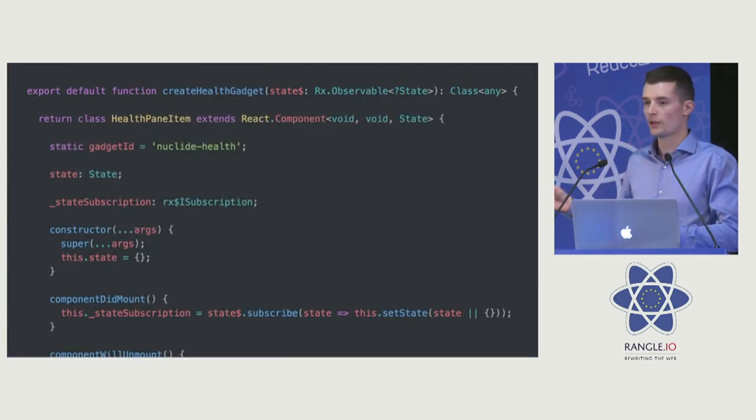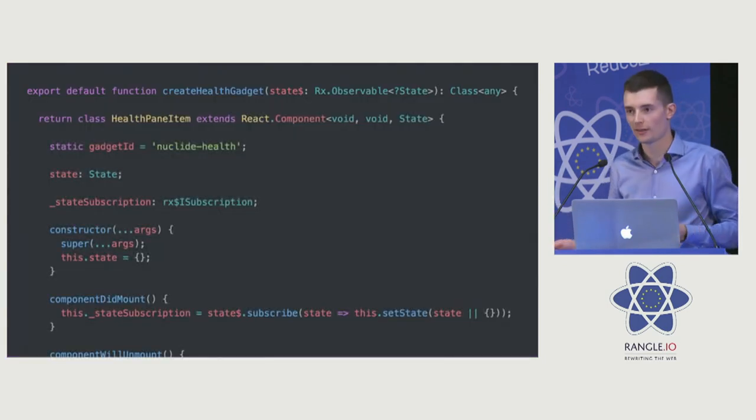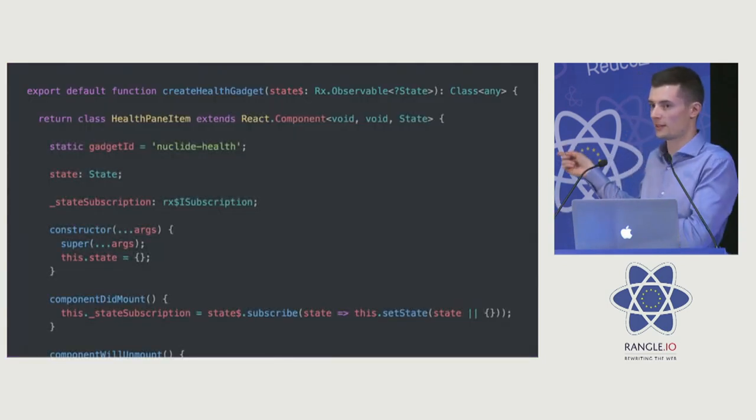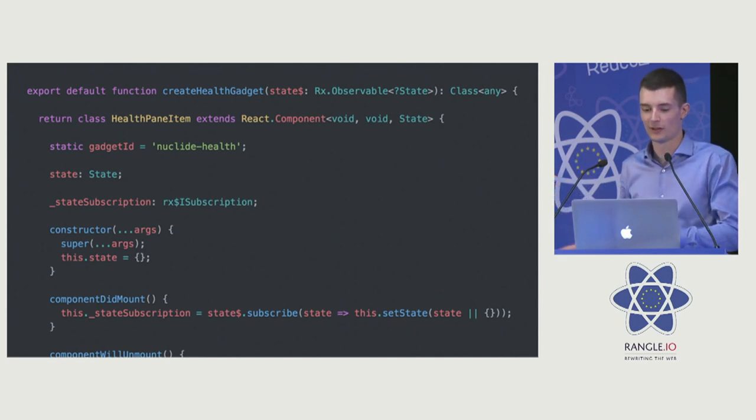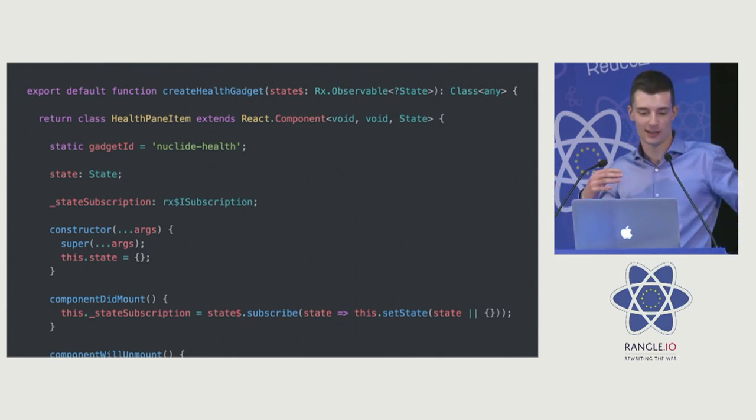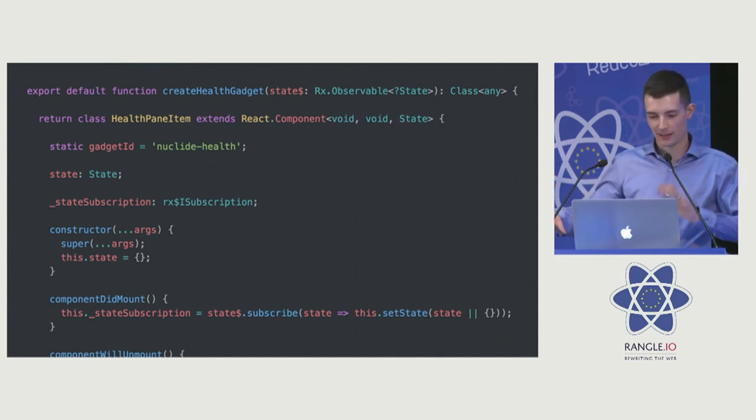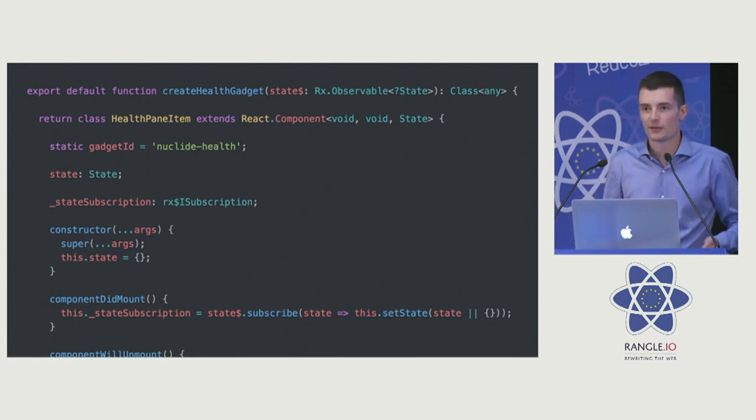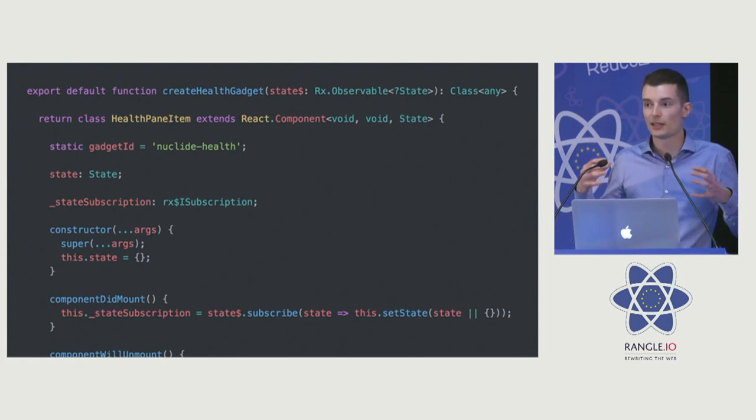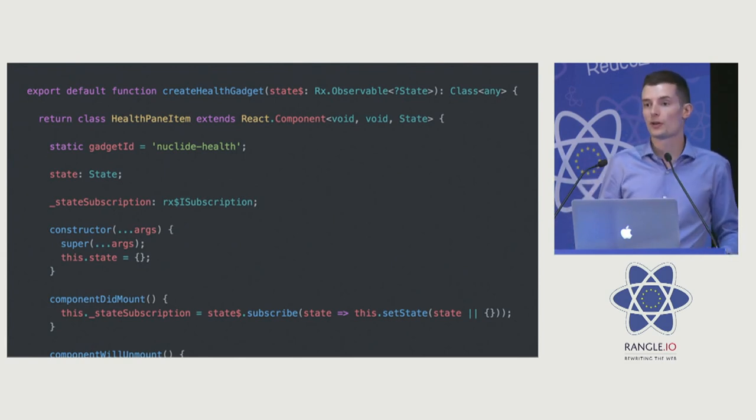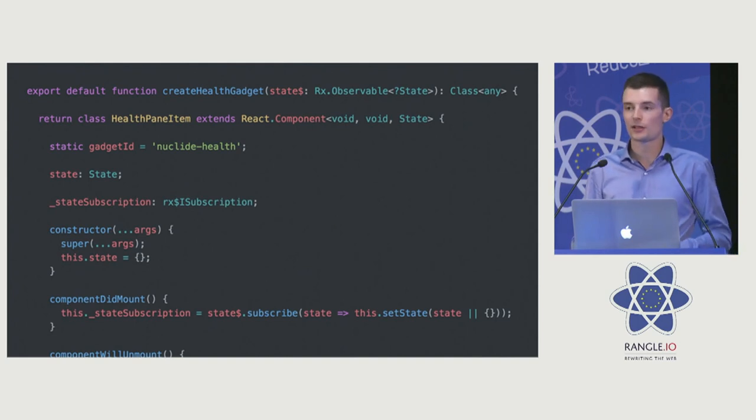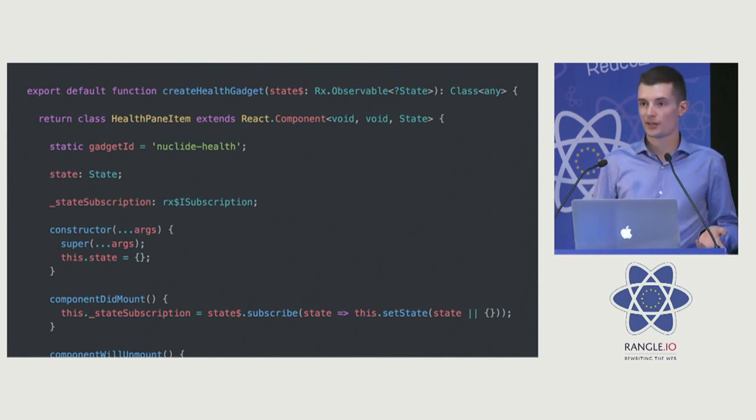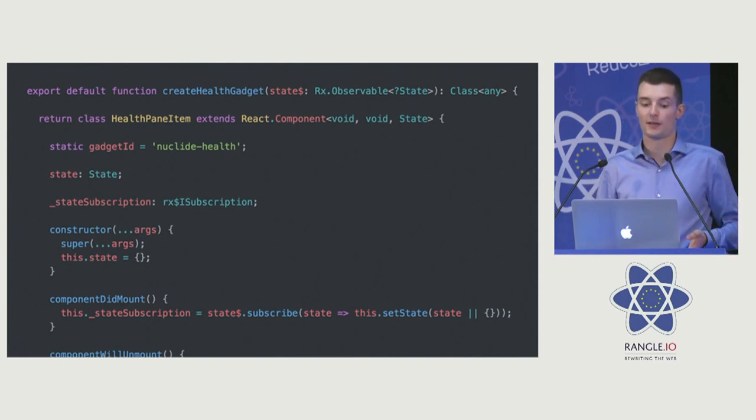Brief aside, if you had told me three years ago that we would be calling this JavaScript, I probably wouldn't have believed you. It's pretty amazing, right? Like returning classes, I don't know, all kinds of stuff. This language really is much more powerful than what we used to call JavaScript. And it's not just fancy features. We're getting a lot of value out of this stuff.